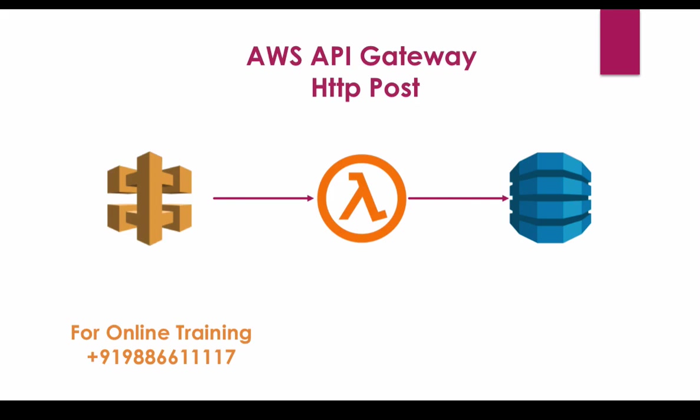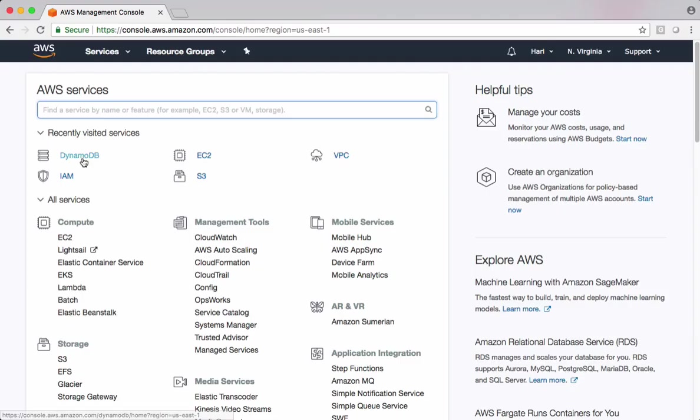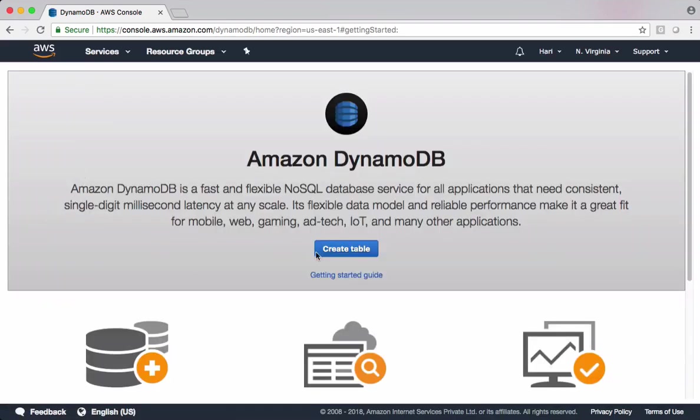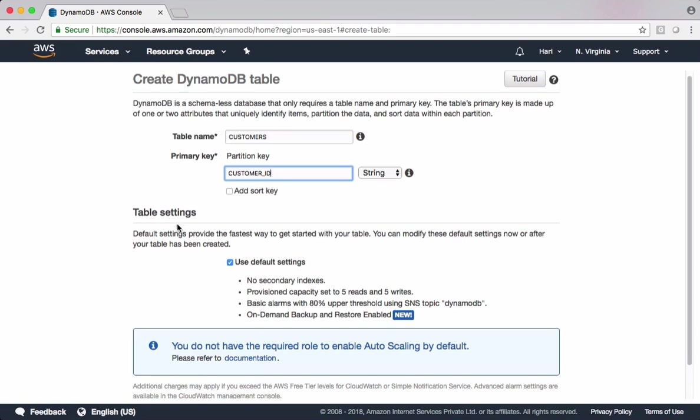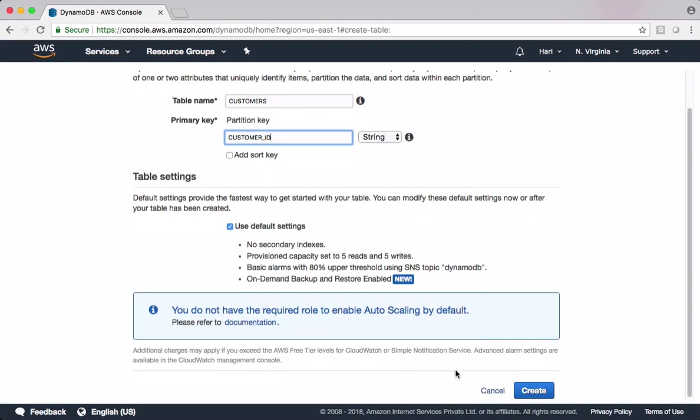To get started with, let's first create table in DynamoDB. Create a table. Name this one as customers. Let's define primary key, which is also called as a partition key. DynamoDB uses this key for calculating the hash. Accordingly, it creates partitions in the background, which drastically improves the performance of DynamoDB. Let's choose customer ID as a primary key. I'm going with all default settings. Create the table.